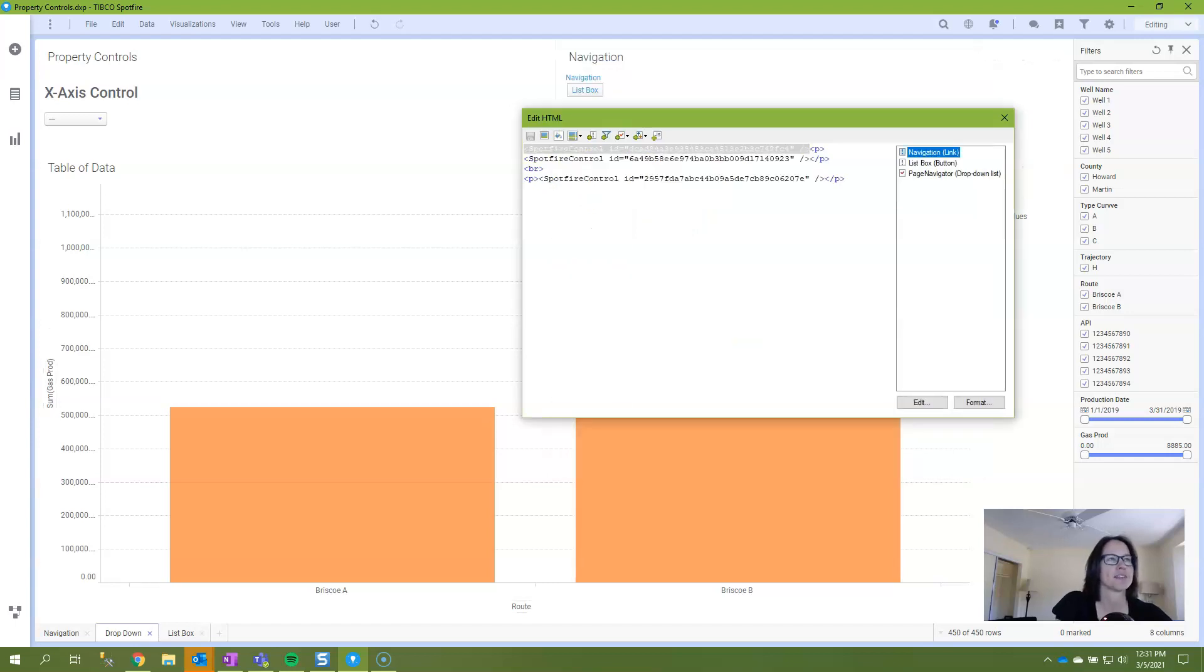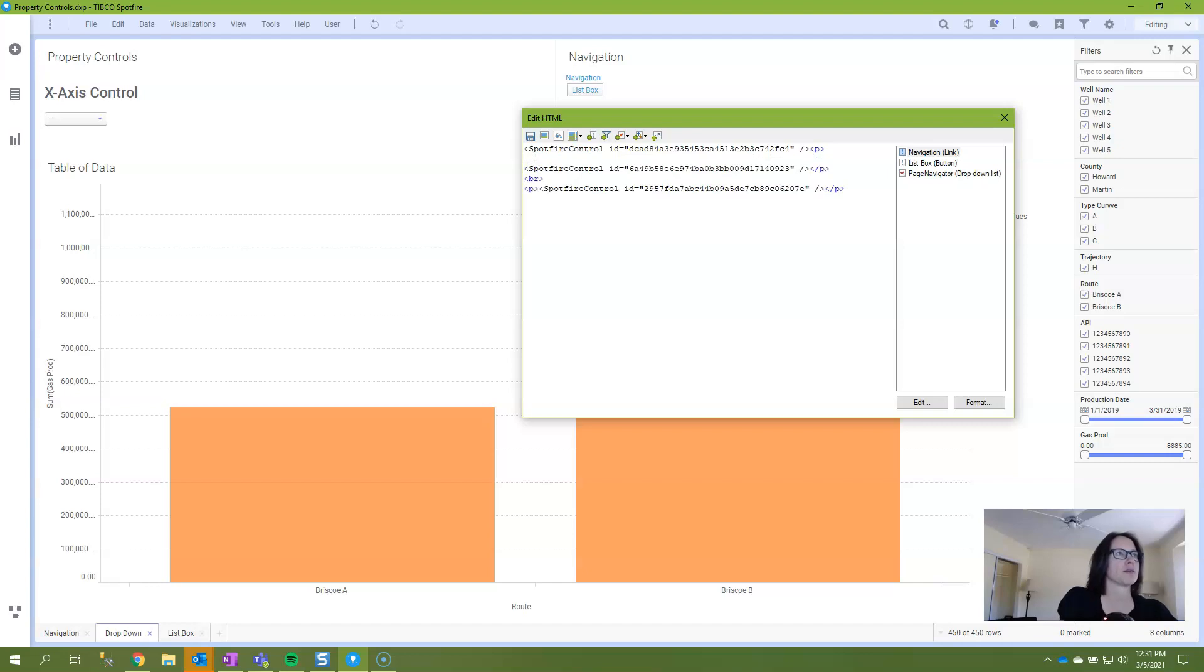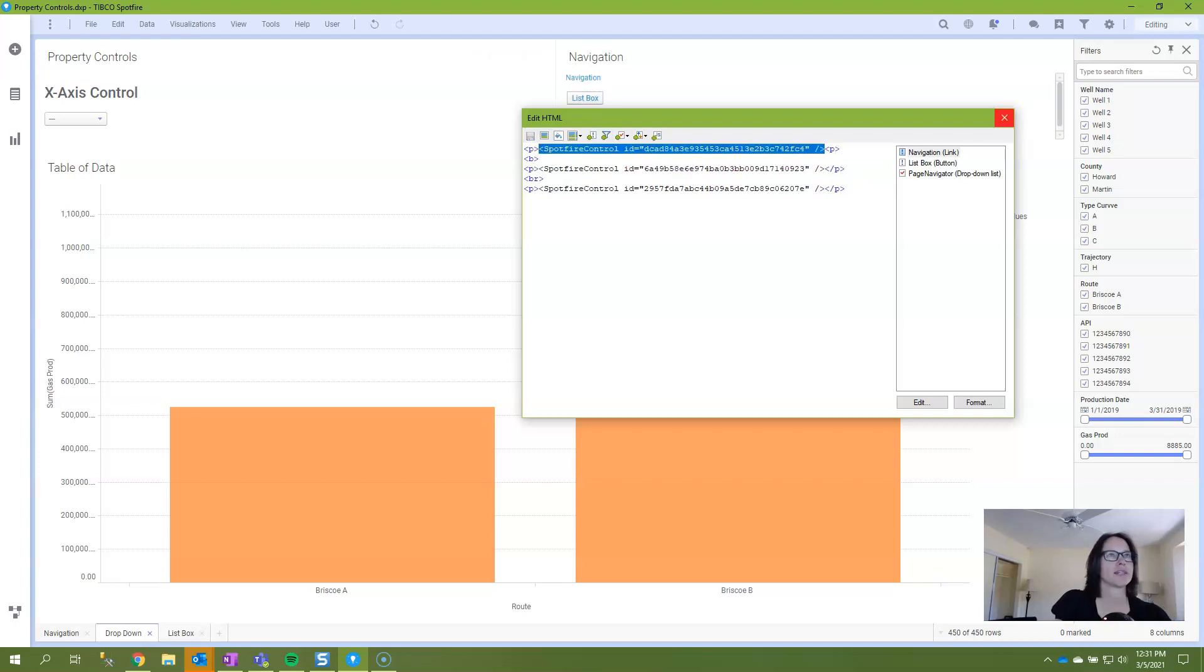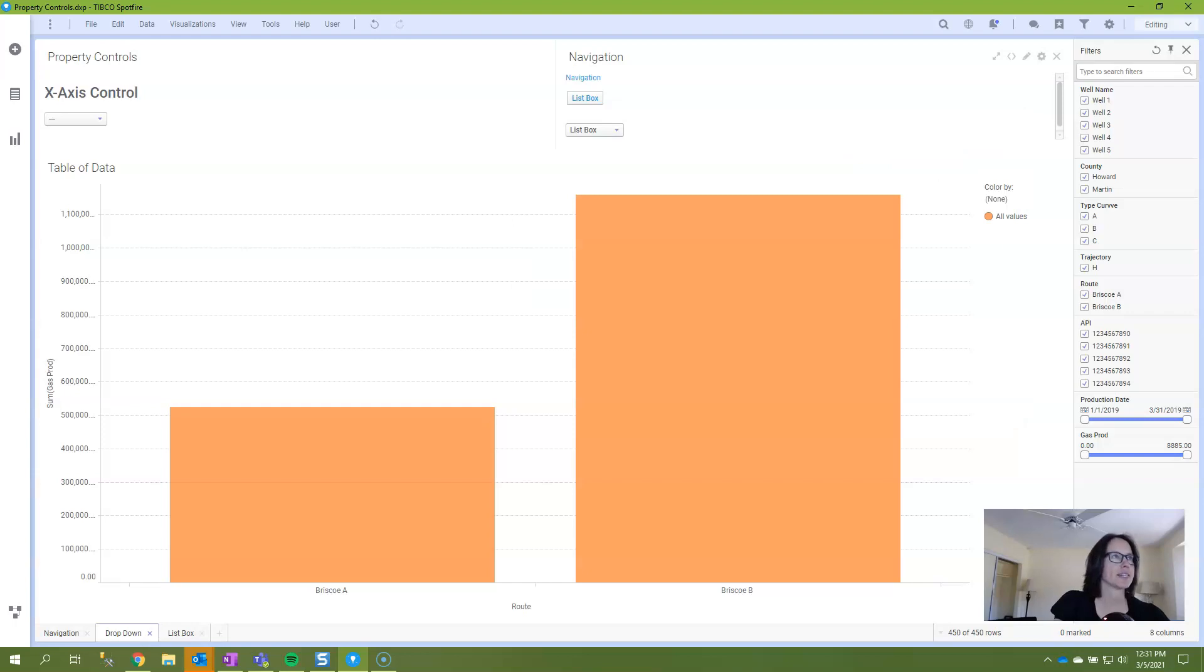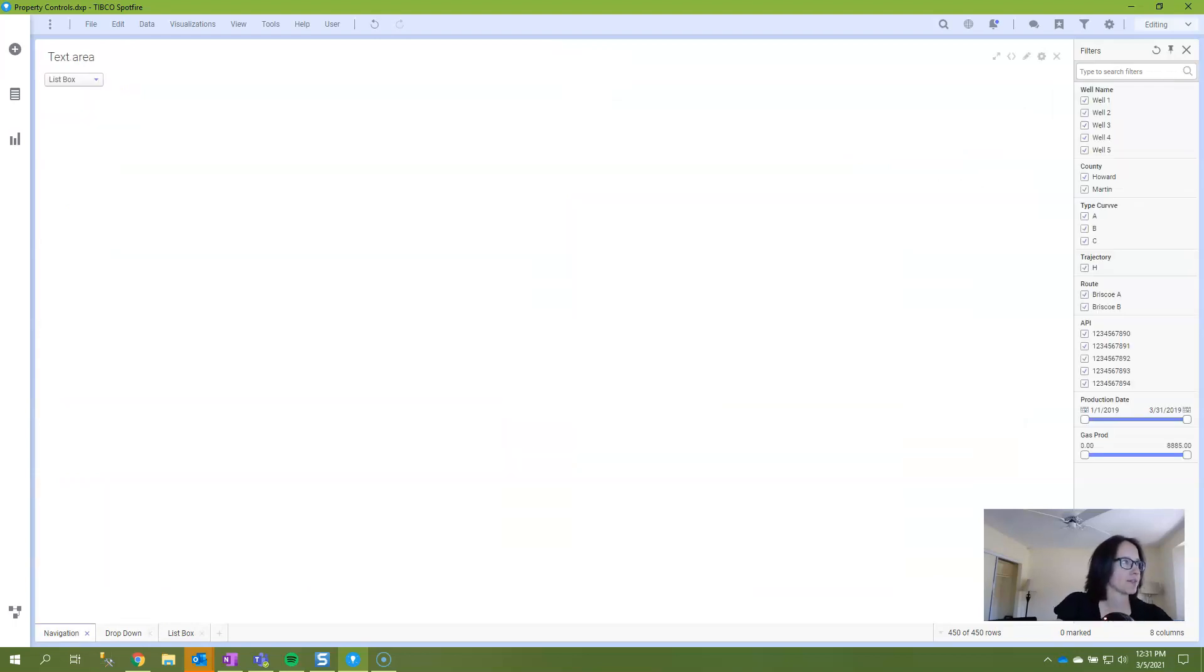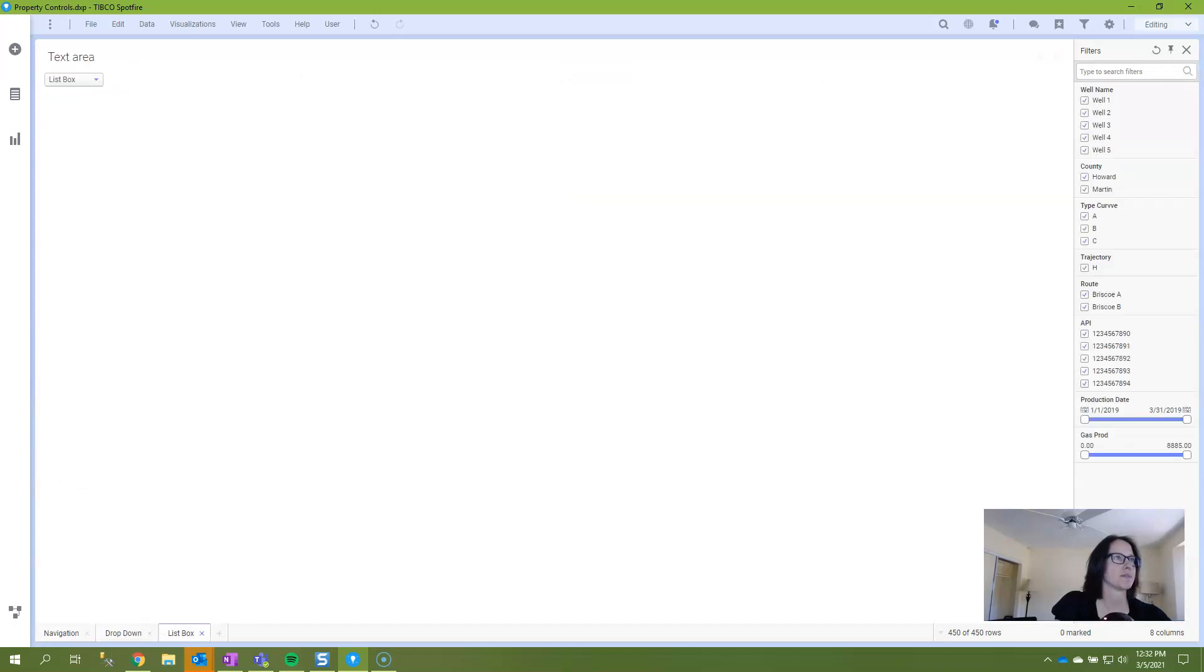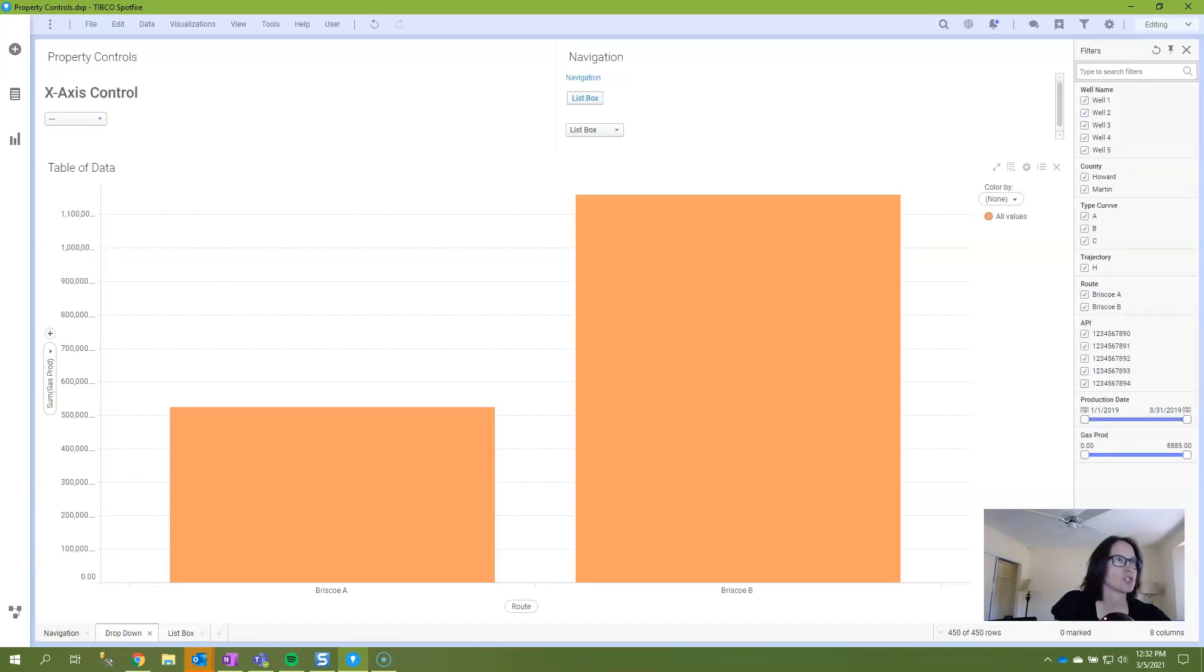So I will click OK. Got added at the top. I'll just put a little break in there and make sure I have opening and closing tags. I'll save it and exit and now you see that there is a link to go to the navigation page and there's a button to go to list box page. So those are several different ways in which users can navigate.